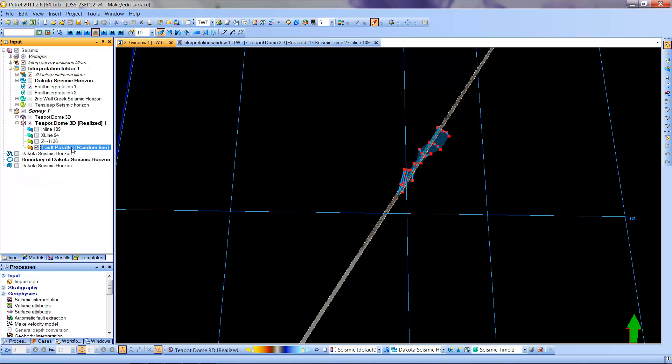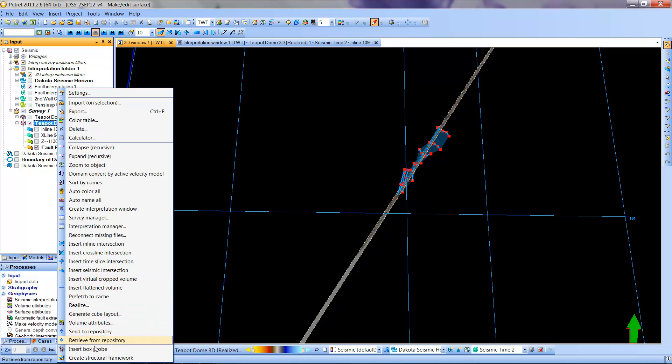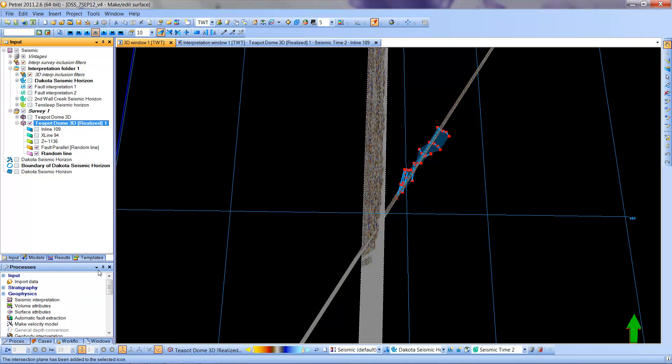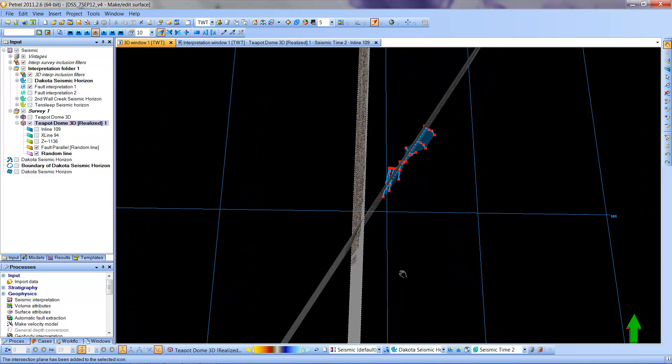I'm now going to create a second random line and set it up to be perpendicular, because I'll be able to use both of these. I'll select Insert Seismic Intersection again. I get another random line.